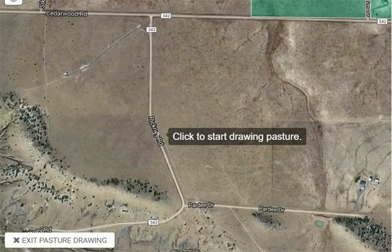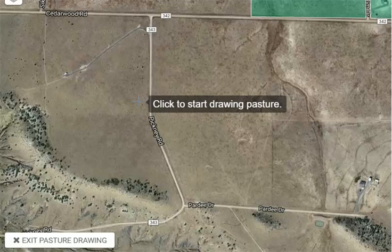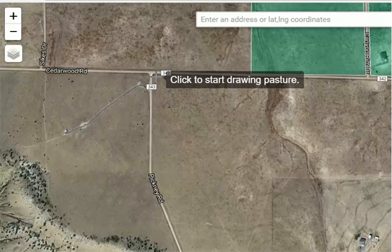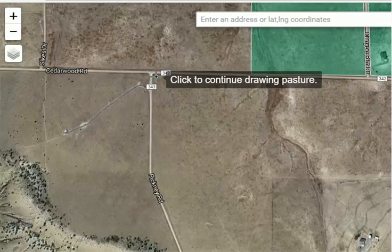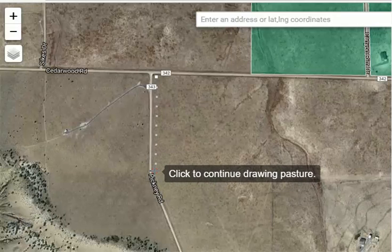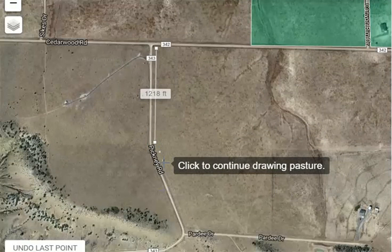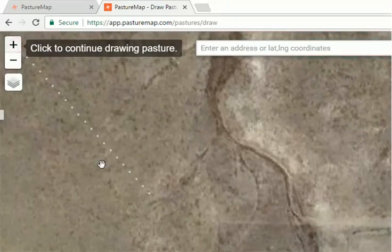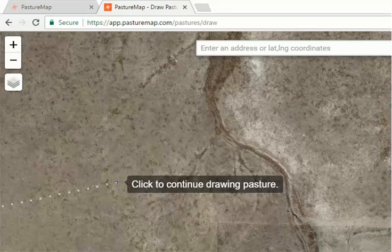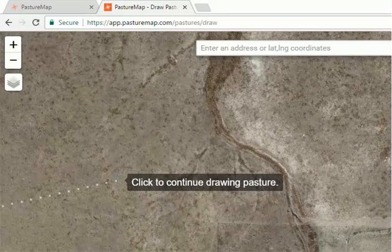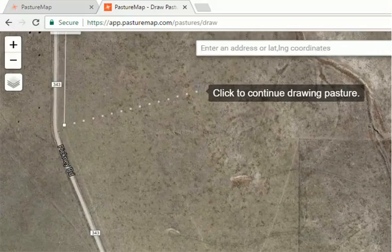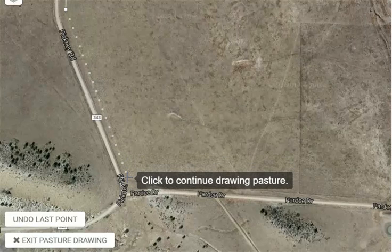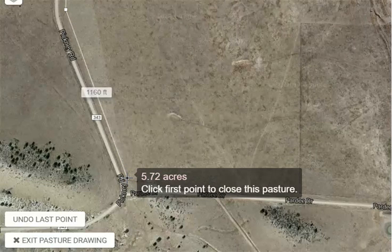You can see that we've got a crosshair here, with some instructions to click to start drawing. We're going to do that — we're going to put a point here at our first corner post, then come down here and put a bend in the fence. While you're drawing your pastures, you can use the zoom in and zoom out tools. We need to move back over to check out our fence here, and we can click and drag to do that while we're drawing our pasture.